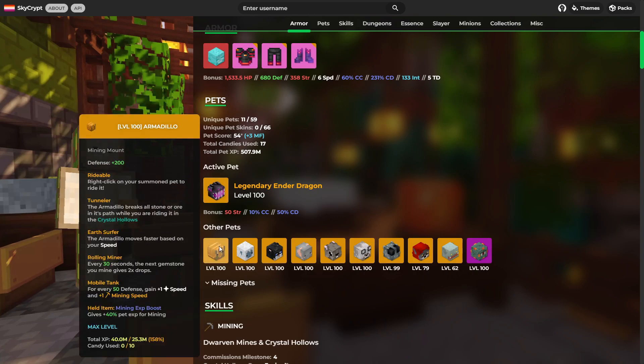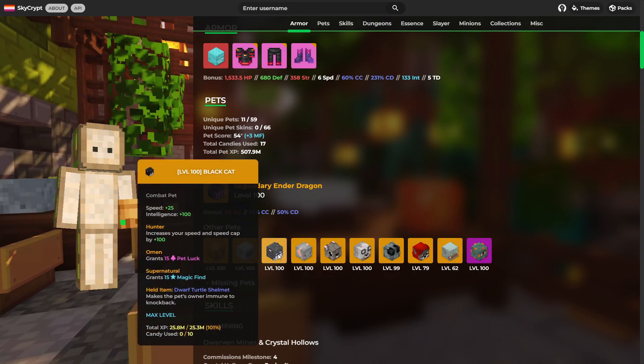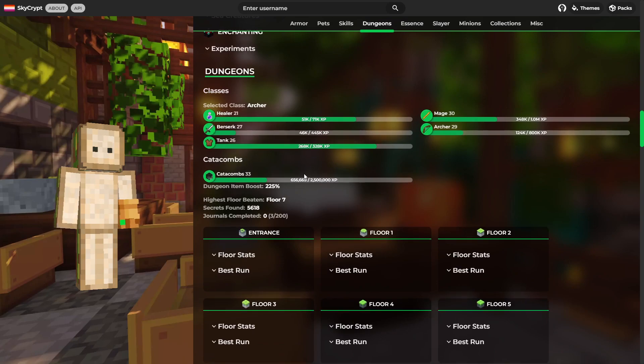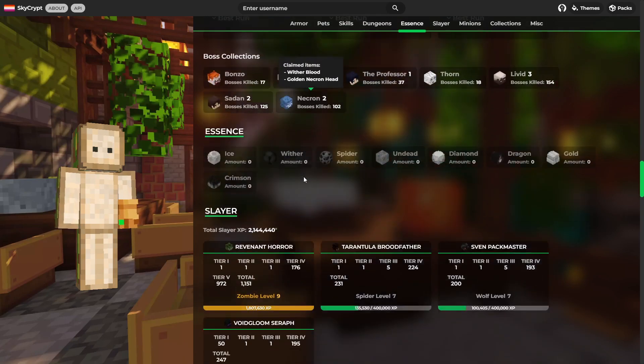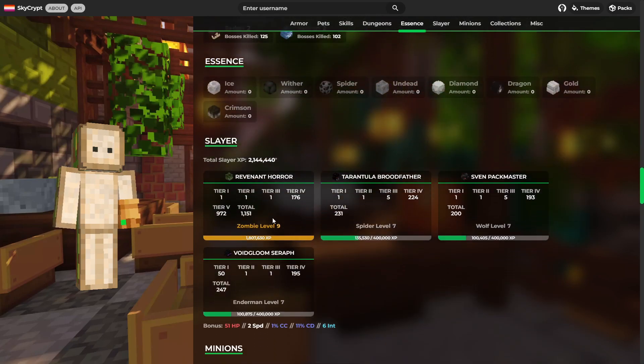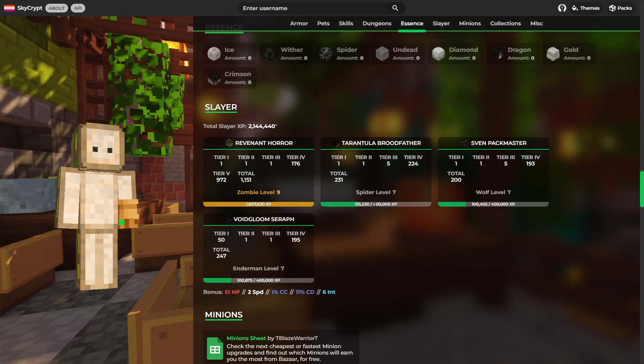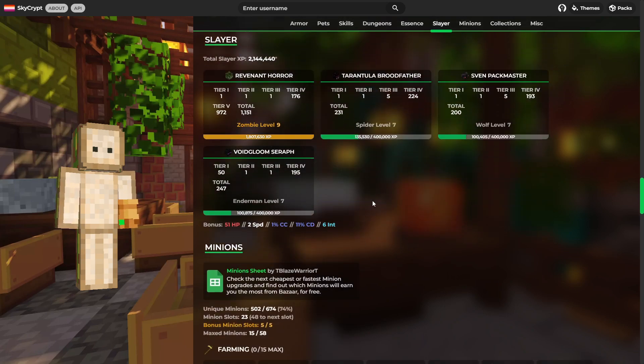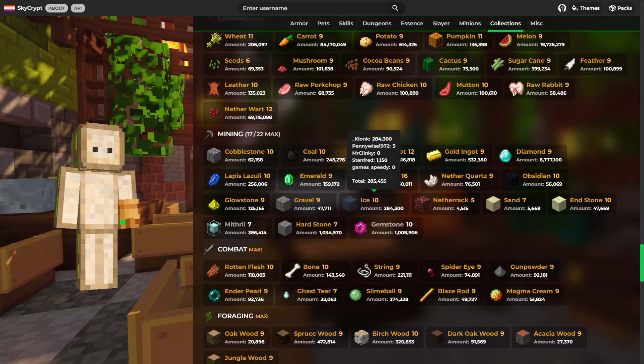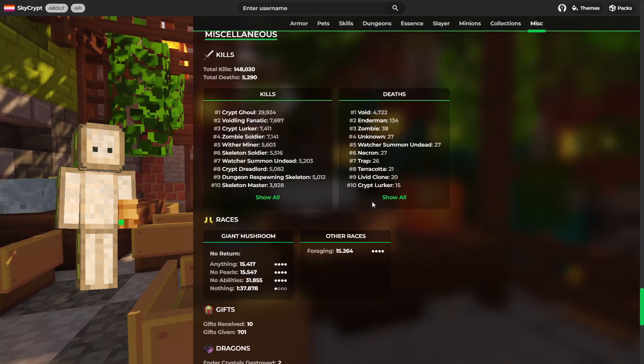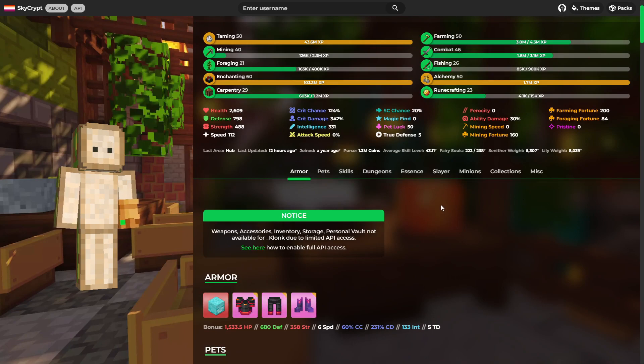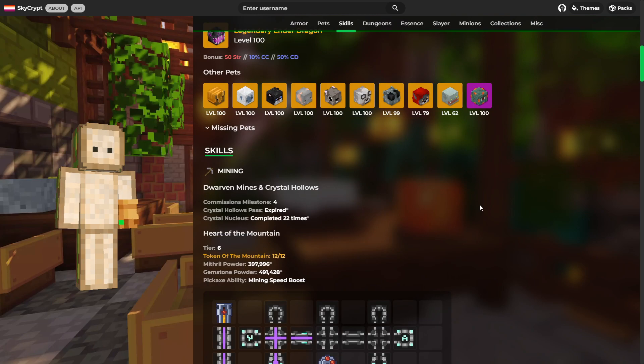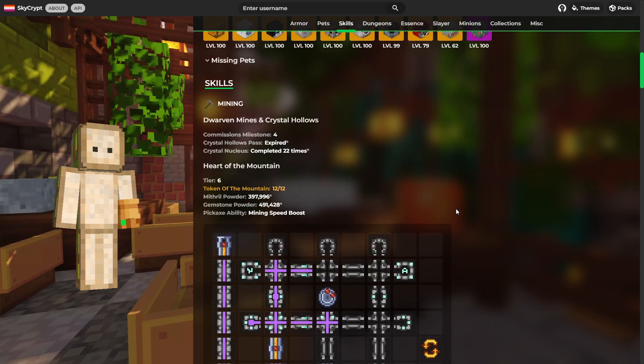At least we can see the Ender Dragon. I mean, that's a strong showing. Also, this Armadillo, Yeti, Black Cat, Elephant. Catacombs 33. It's pretty good, to be honest. Can't knock that. As for slayers, we've got Zombie 9, Spider 7, Wolf 7, and Enderman 7. What a strong showing. Collections are looking pretty on point, too. Not bad at all. It's a shame. It really is a bit of a shame that he doesn't have the API on. But, I mean, from what I can see, it looks like a very, very nice profile.